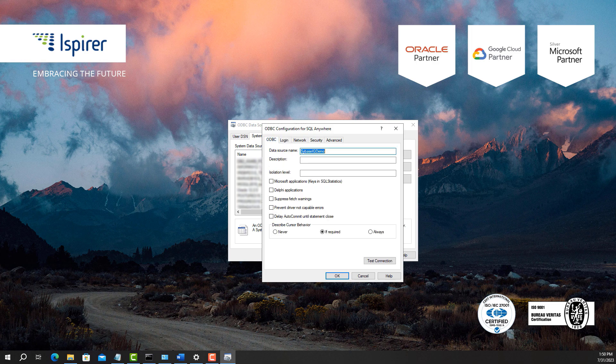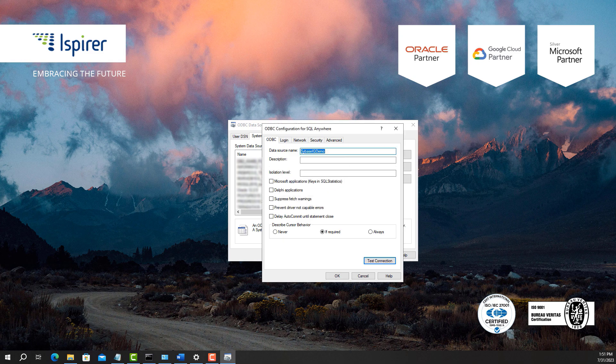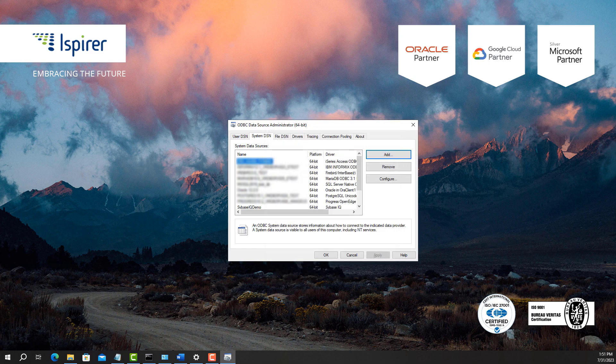Test the connection by clicking the Test Connection button on the ODBC tab. Verify that the newly created ODBC connection is displayed in the list.